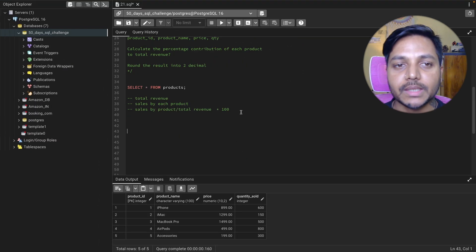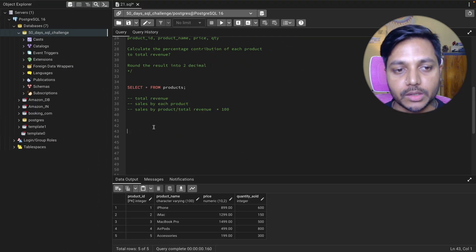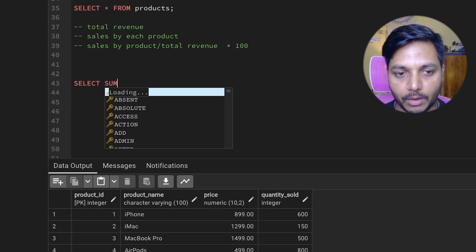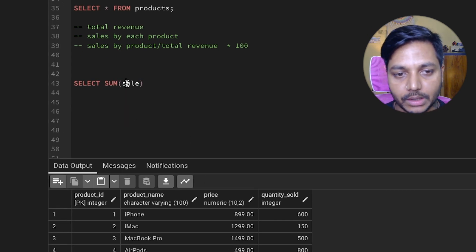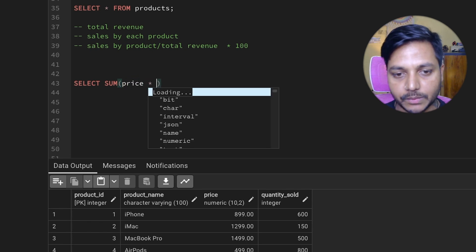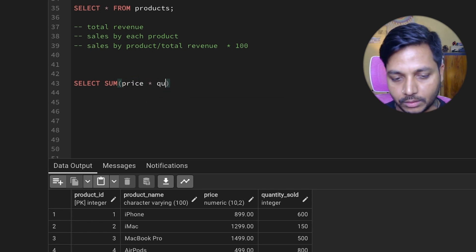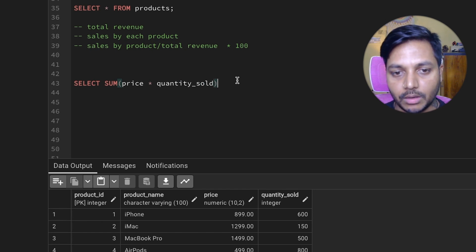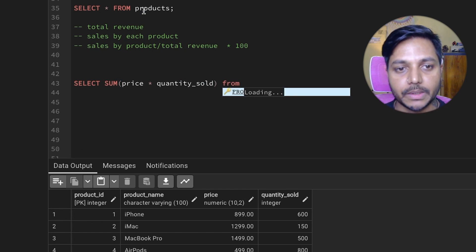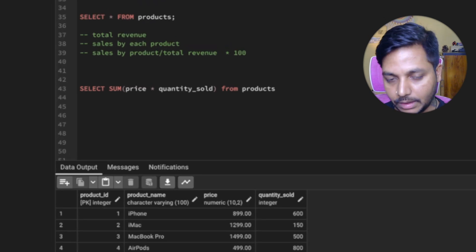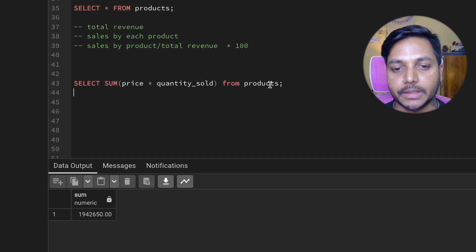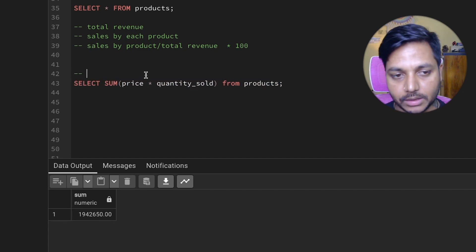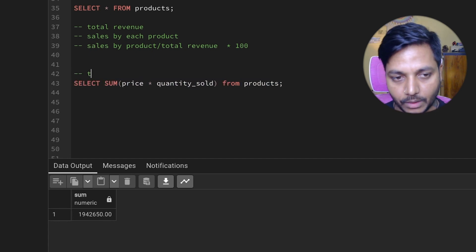Let's start writing our query. First we need: SELECT SUM(price * quantity_sold) FROM products. If I run it, I get the total revenue which is 19,042,650. Let me make a note here — that is our total revenue.